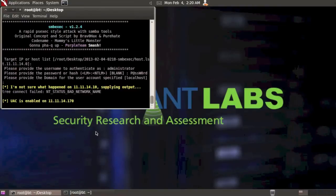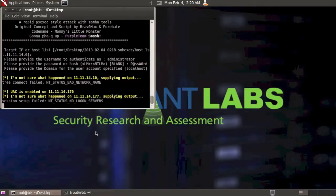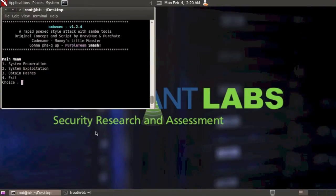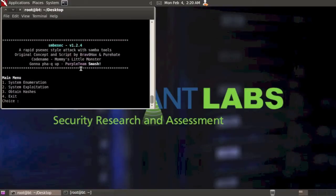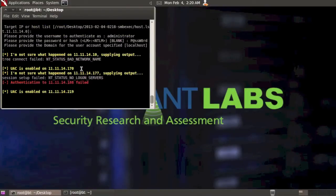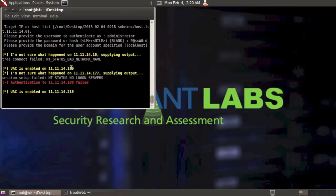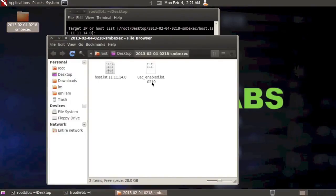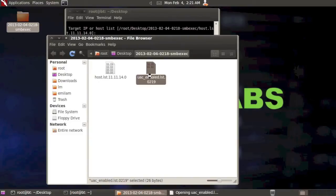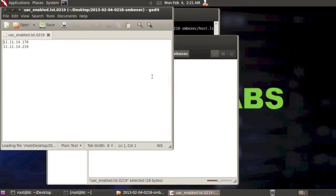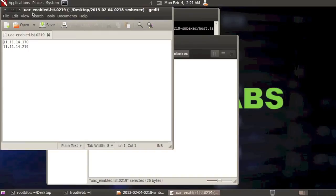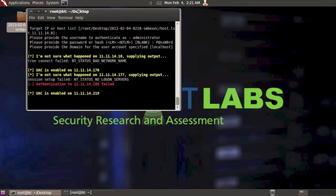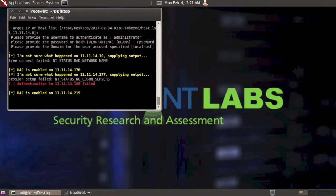You can see that we can't connect to that one. UAC is enabled on 170. We got another one that we couldn't log into, another one with authentication failure. We found another system that had UAC enabled on it. Let me scroll back up here so we can take a look. So we've got two systems, it looks like 170 and 219 that both have UAC enabled. So what this also does is, let me open up the directory here, is you have a file here that gives you the list of those two systems. So those are the two systems that we know have UAC enabled on them.